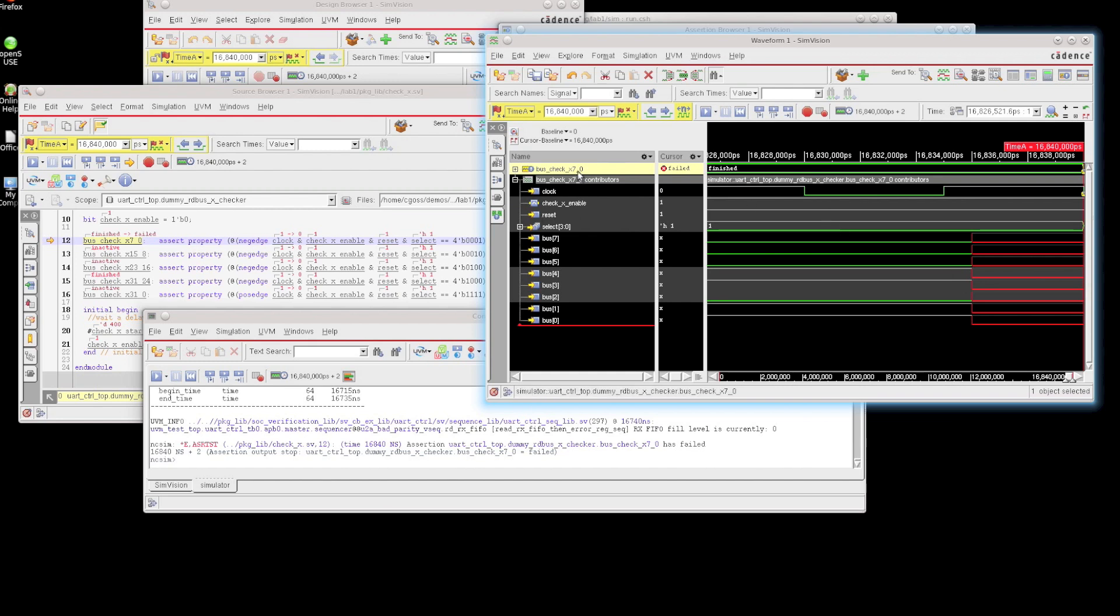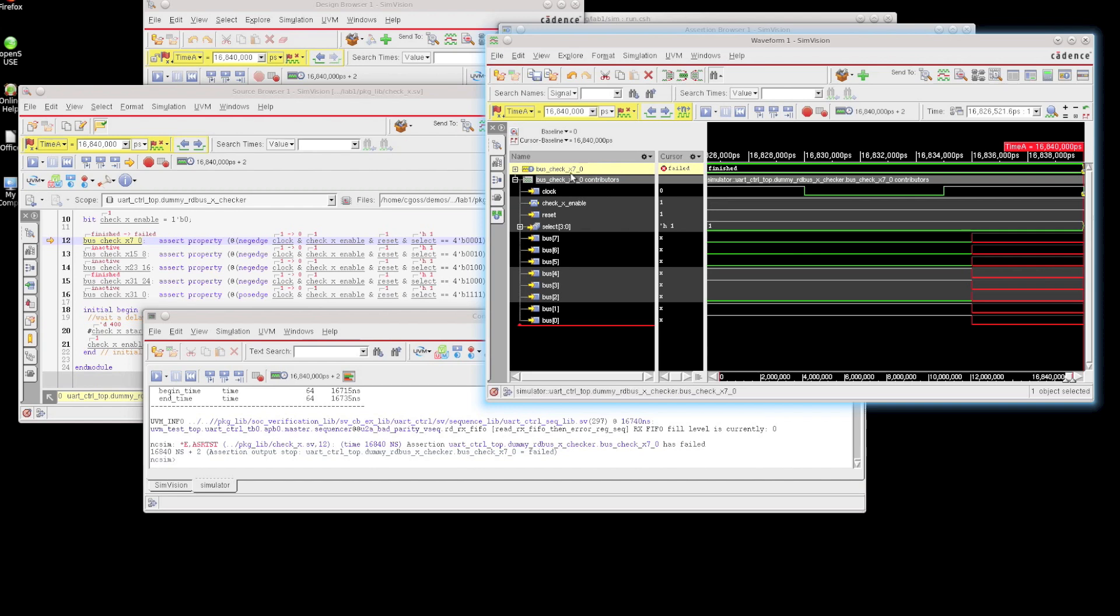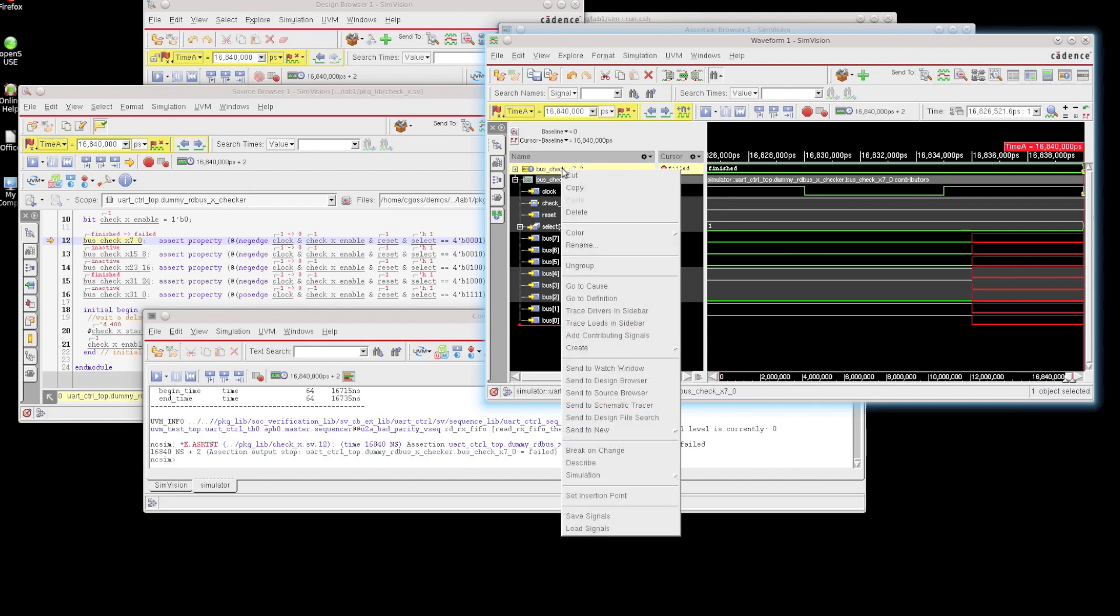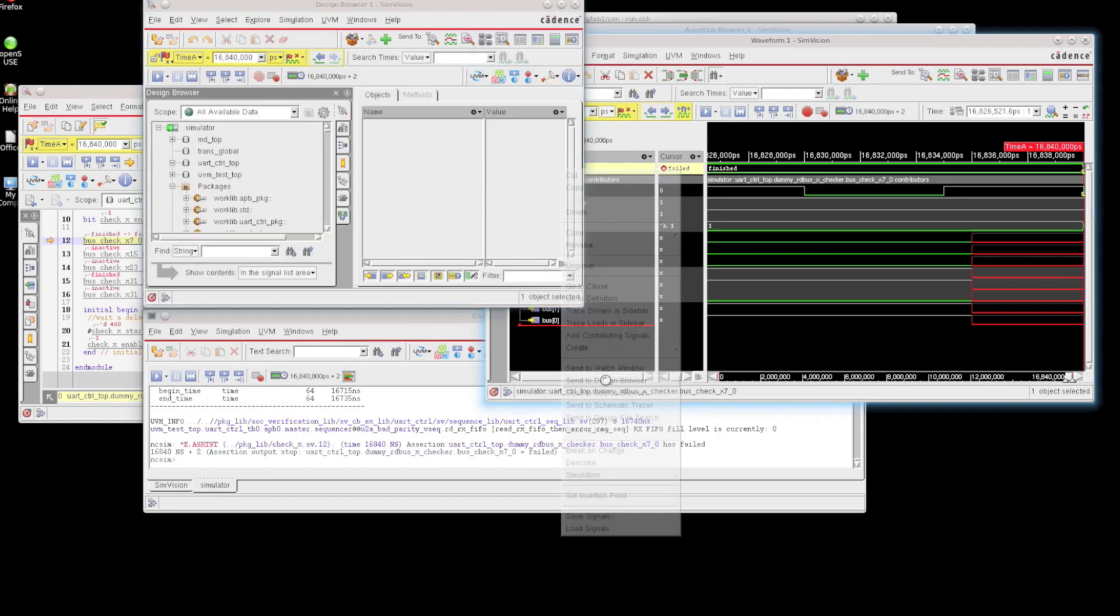Now this is looking at the assertion state and the contributing signals. Now we can also view assertions as transactions. So if I want, I can actually throw the transaction into the waveform window too. So to get to the transaction, I'm just going to right-click on the assertion, and I'm going to say send this over to the design browser.